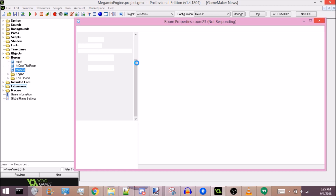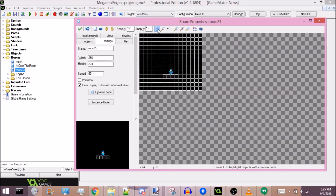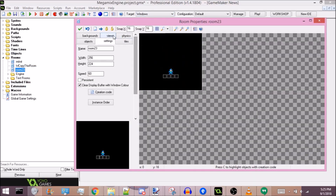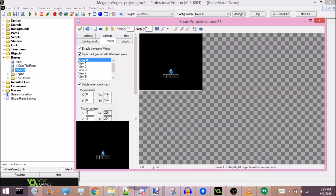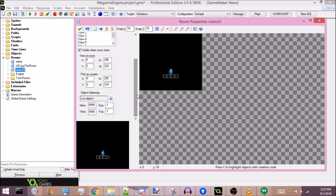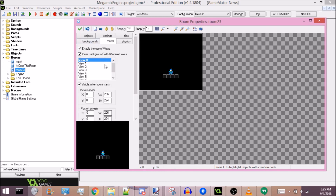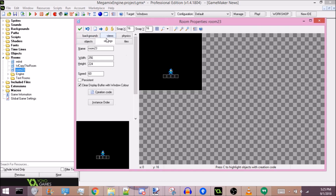Namely, the correct screen size and the views, which is basically just the camera. Don't touch these settings, because it will break the camera. So first thing you want to do, you probably don't want to be making your room named Room 23 or whatever it is on your end.